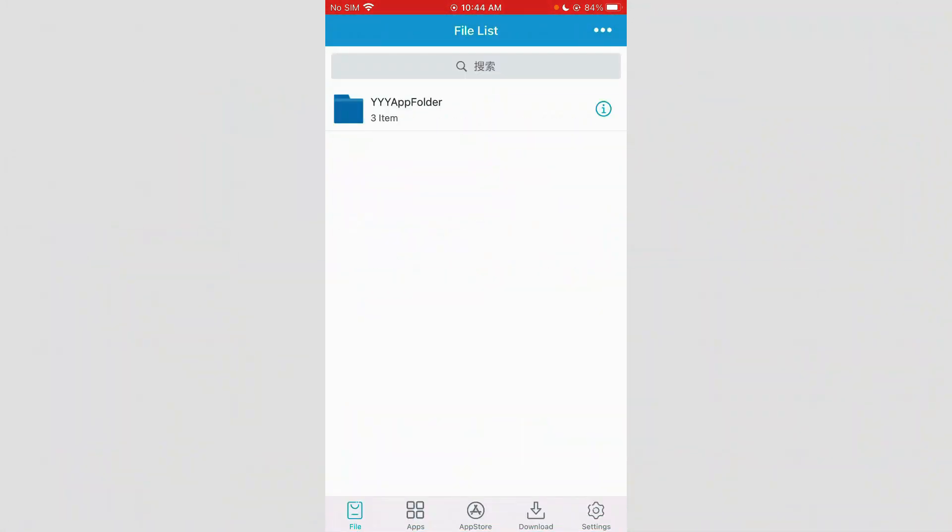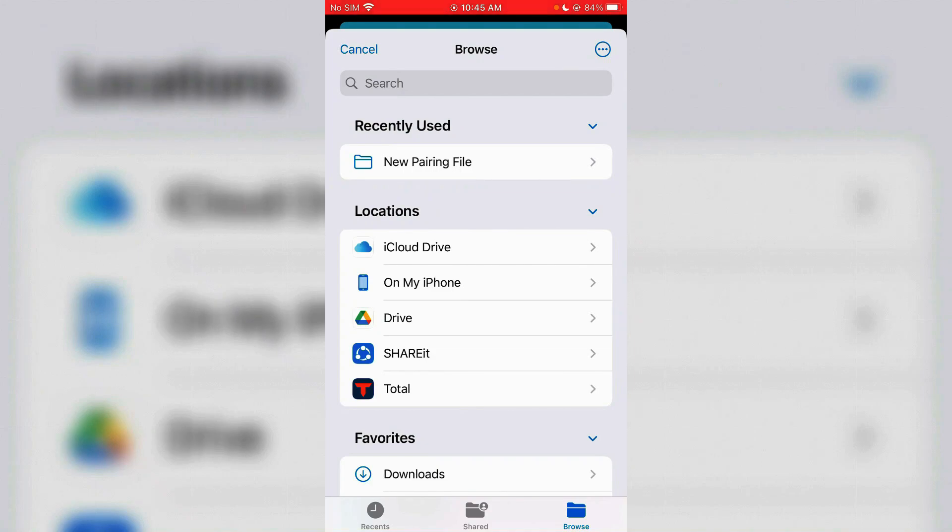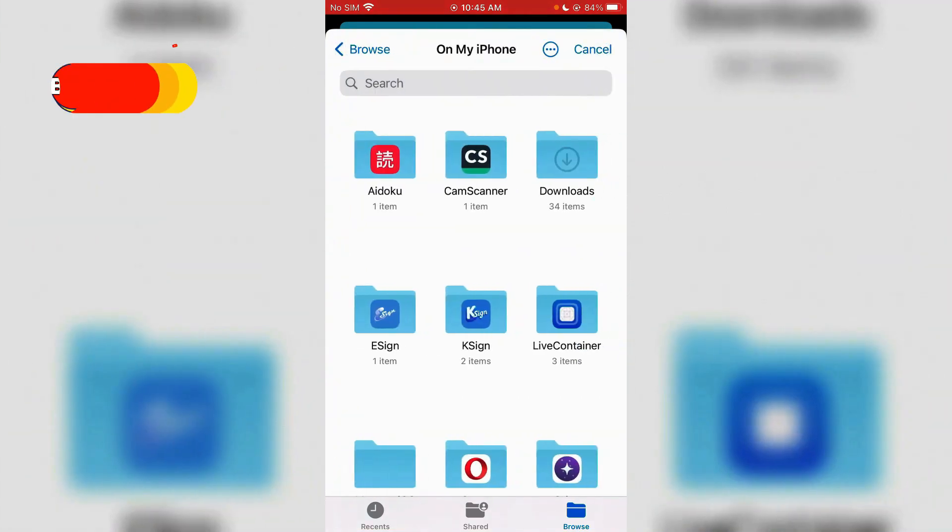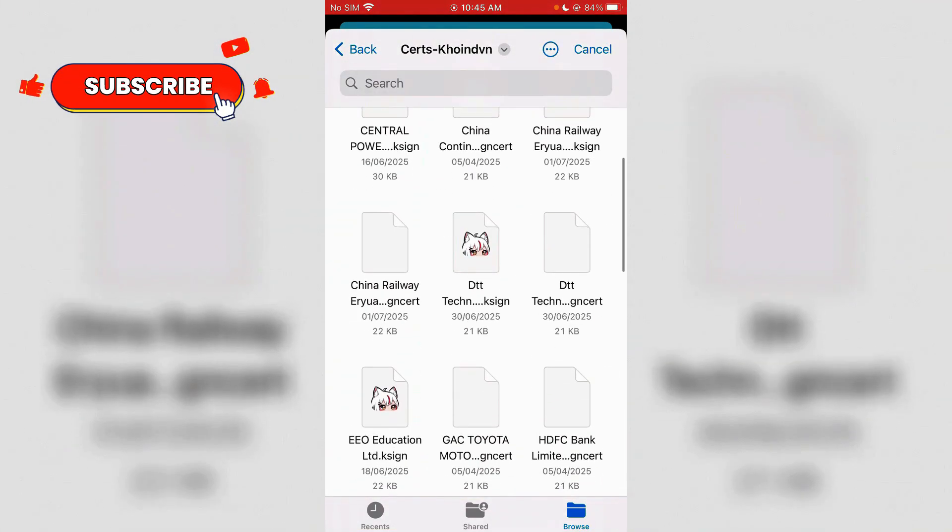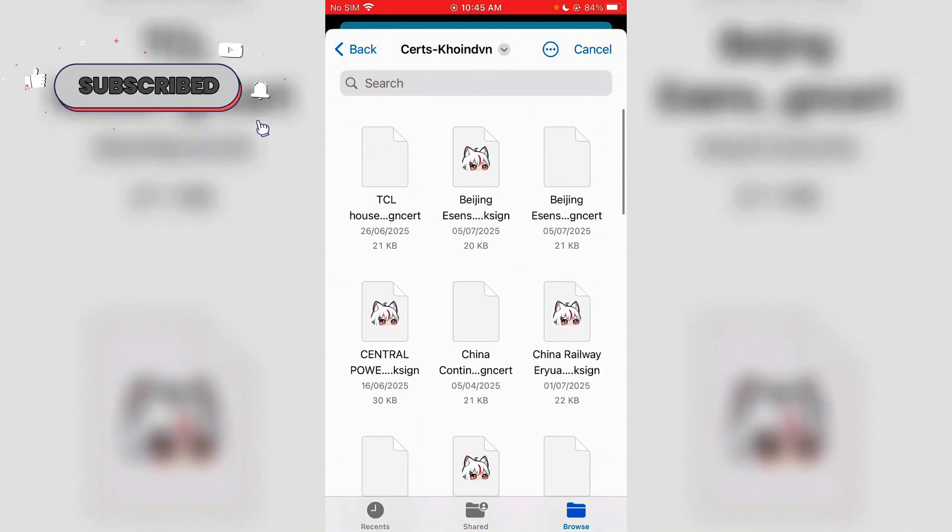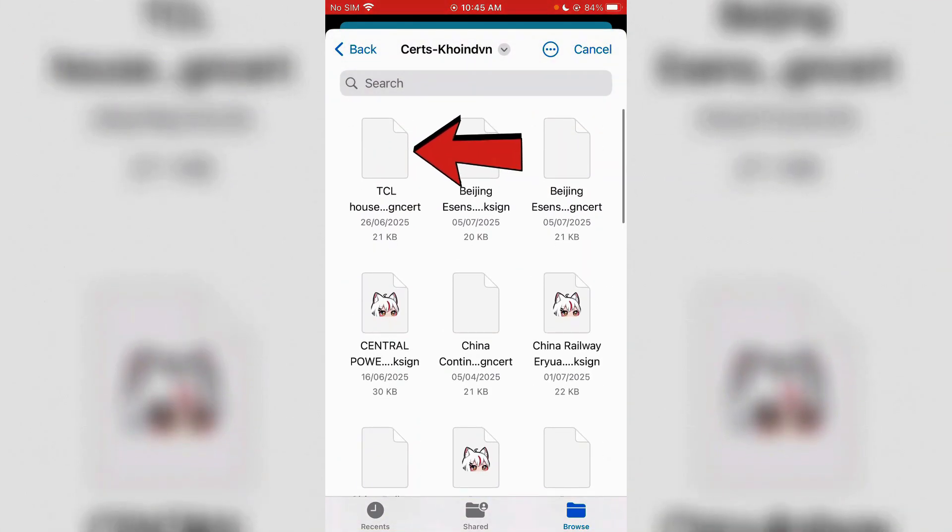Now we can import the certificate file here. Tap on three dots and tap on import. Go to searchcoinvn folder once again here. And the file for E Sign will have no logo, this one here.